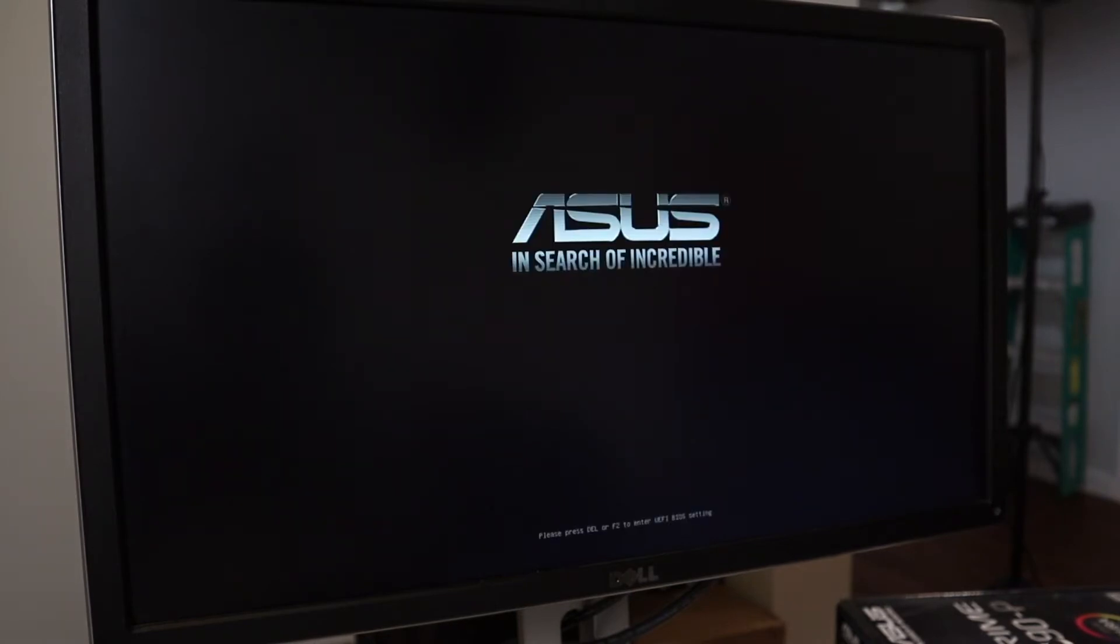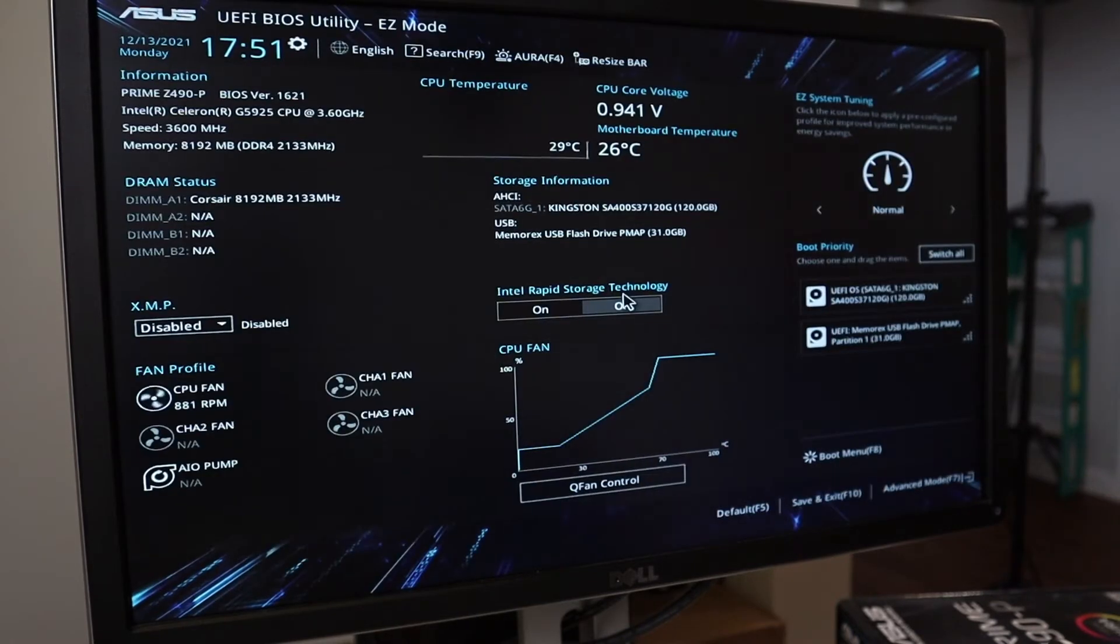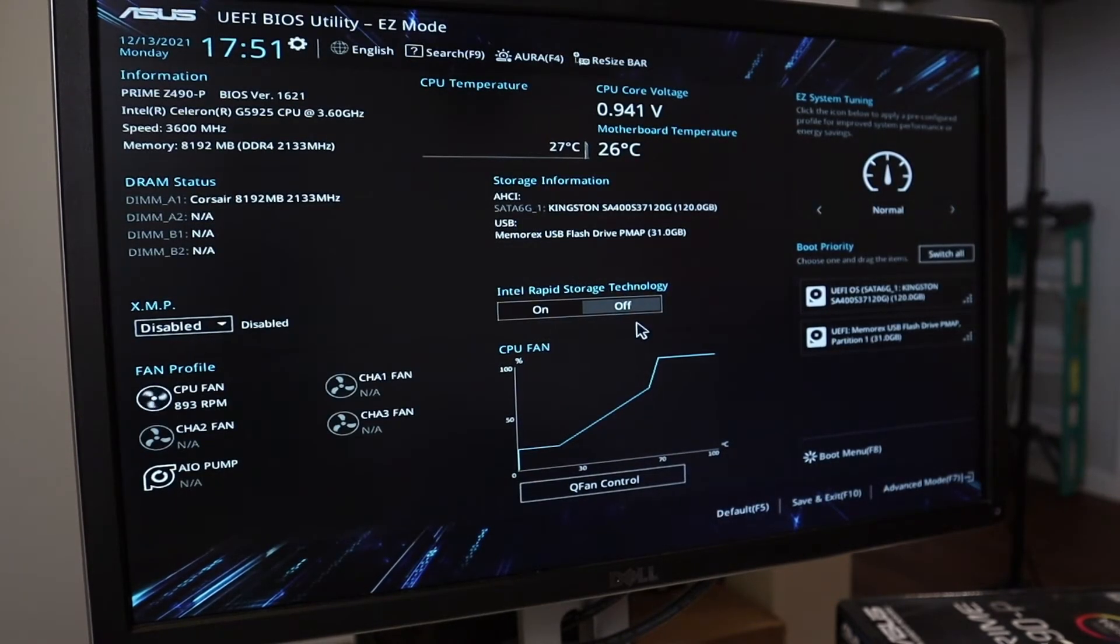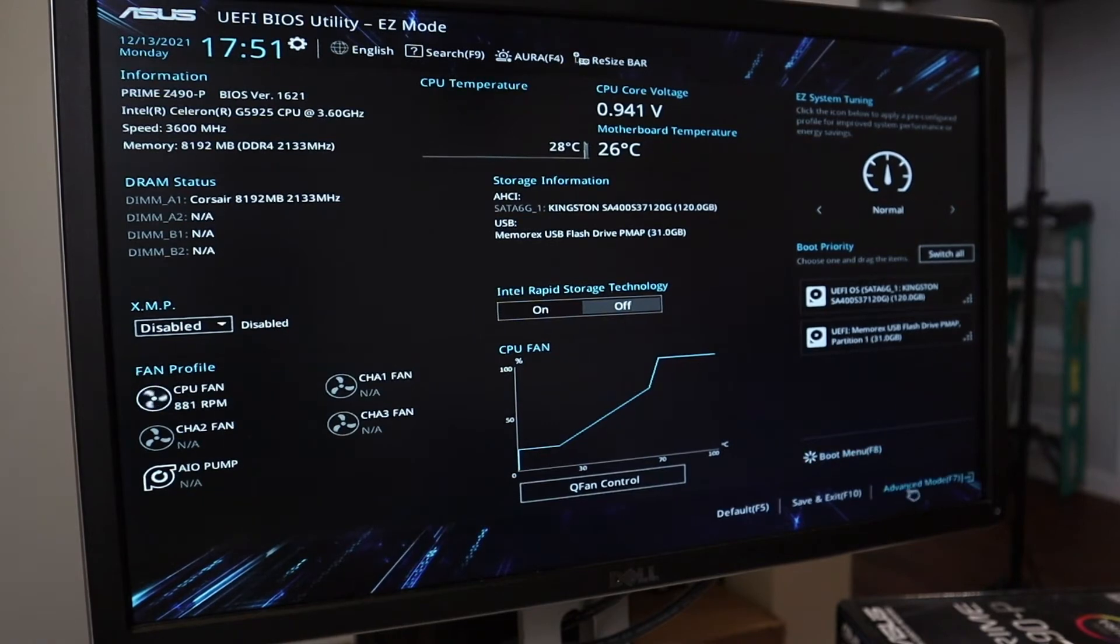All right guys. And then go ahead and boot up your rig. Once the monitor shows the ASUS logo here, go ahead and smash that Delete button so that you can get into the BIOS. All right. There we are.